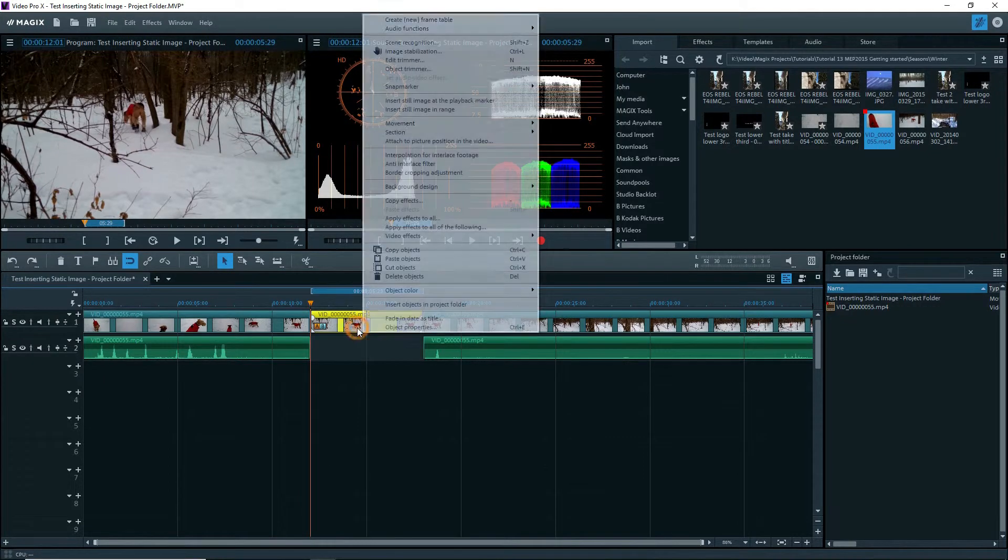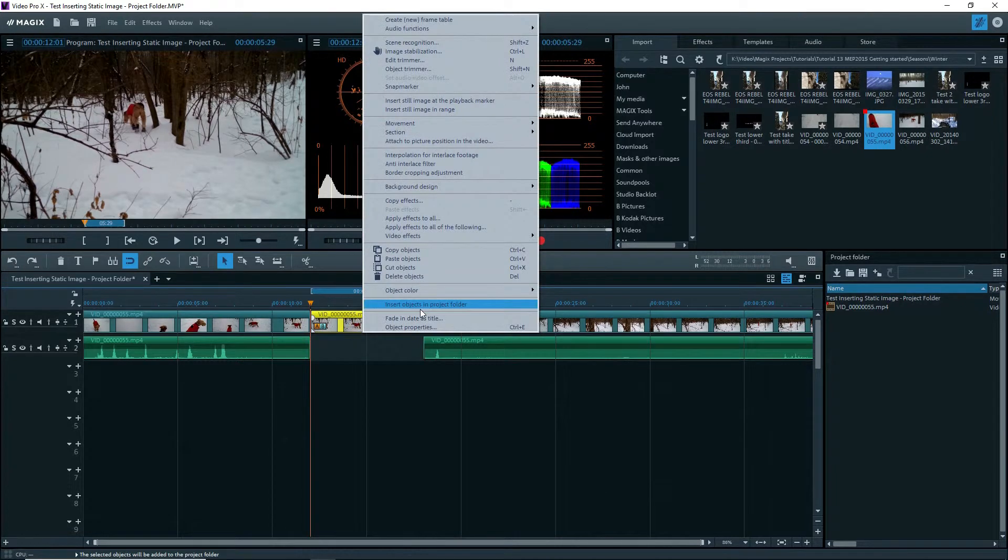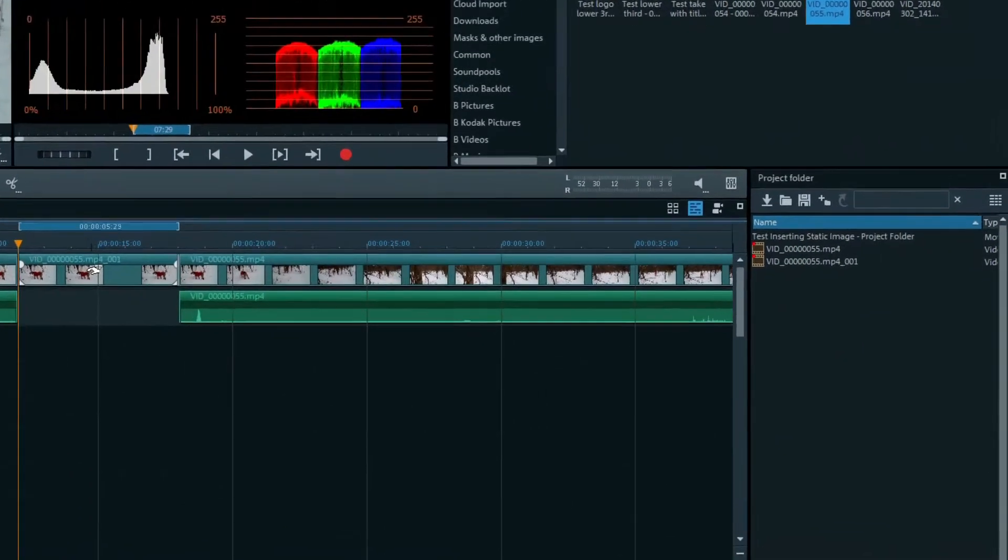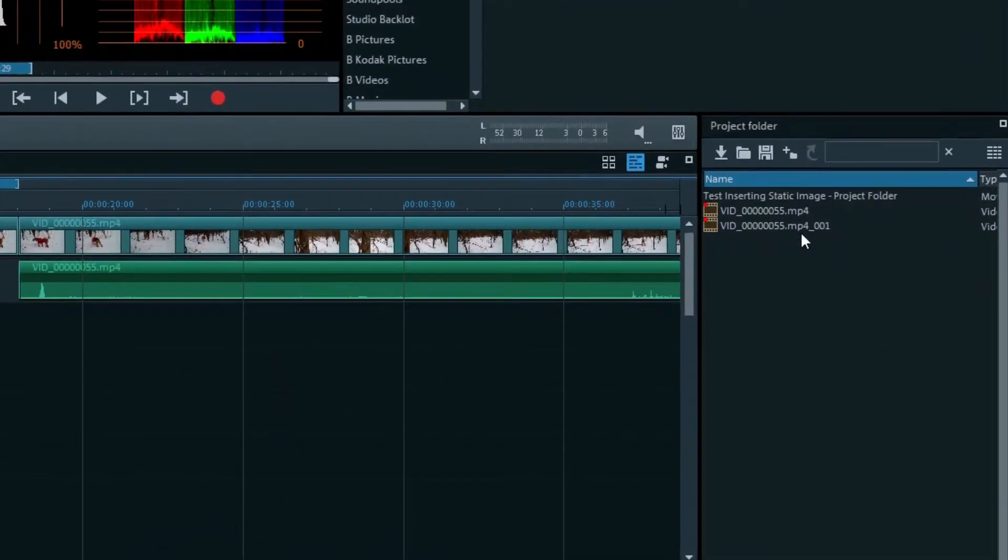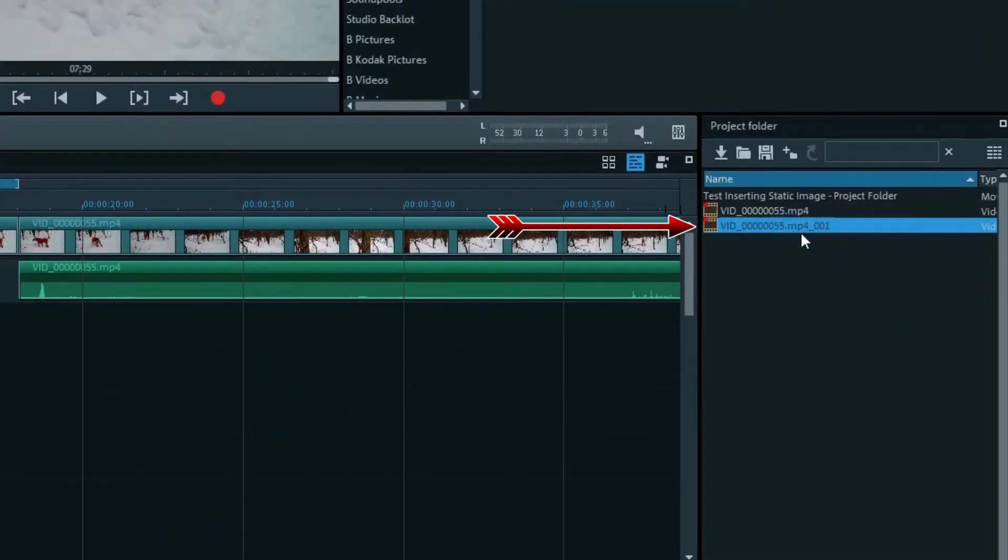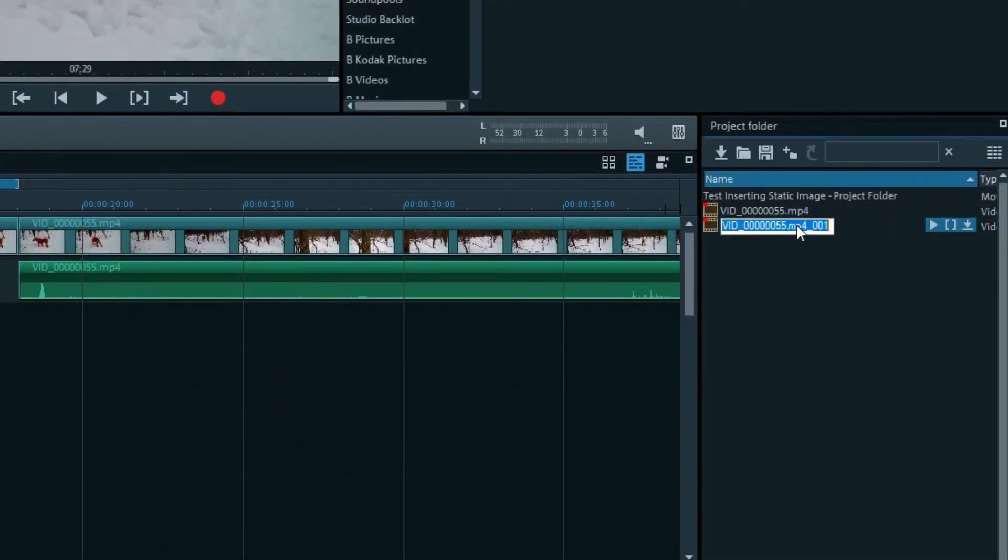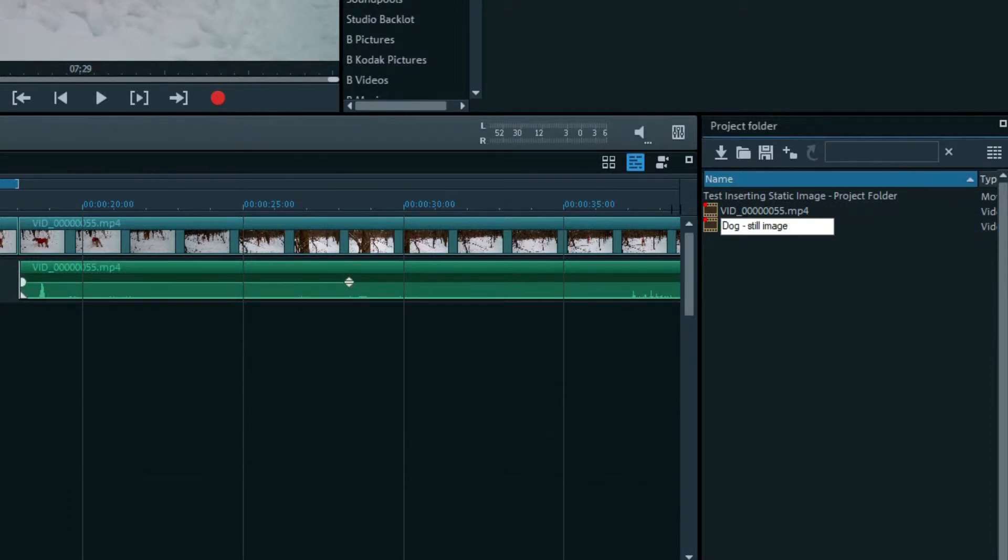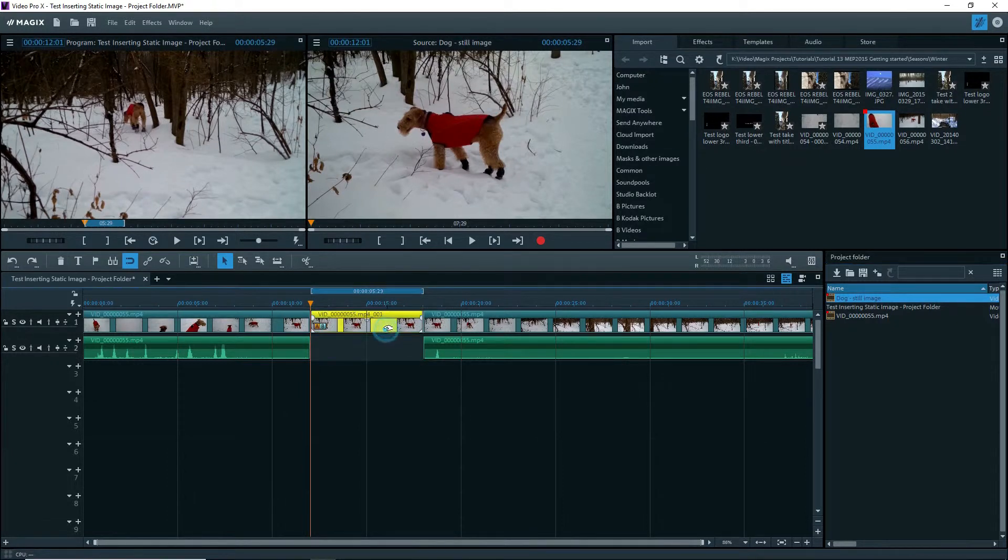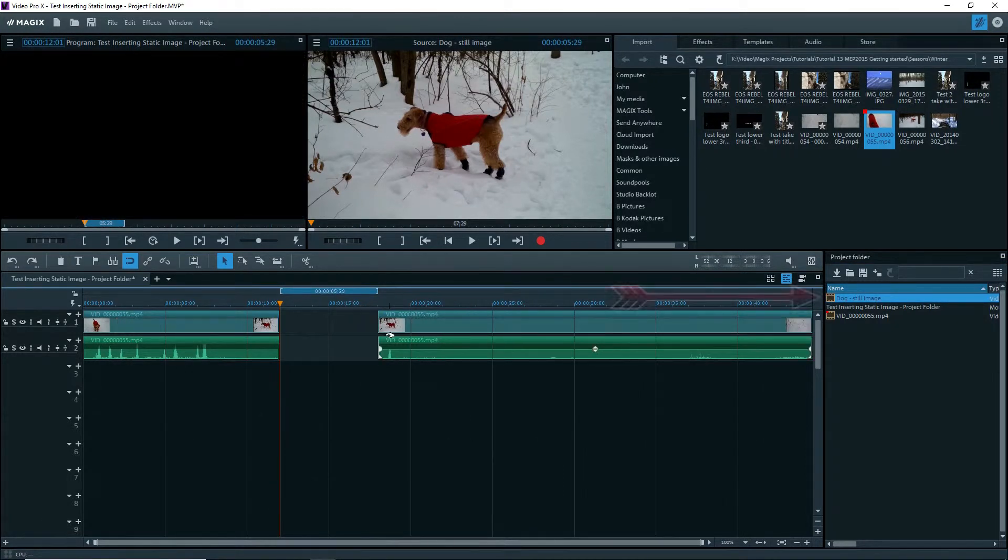Right click on the Still Image object and select Insert Object in Project Folder. It gets inserted into the project folder with 001 appended to the file name. I'll change the name of this to Dog-Still Image. I can now delete the object from the timeline, but the entry remains in the project folder as Dog-Still Image.